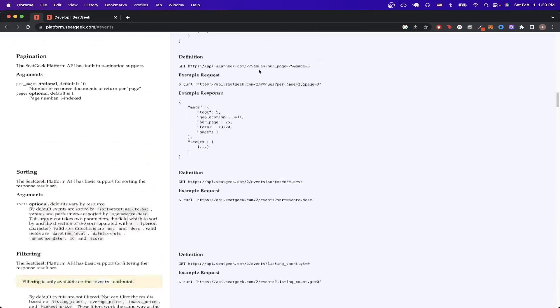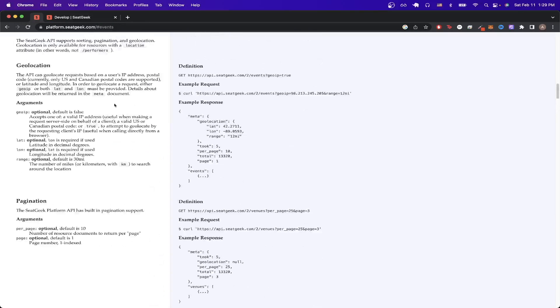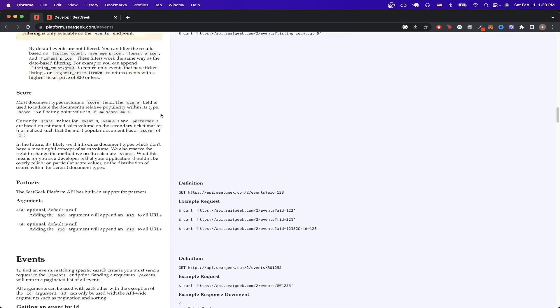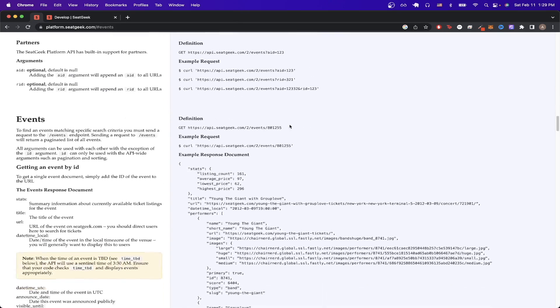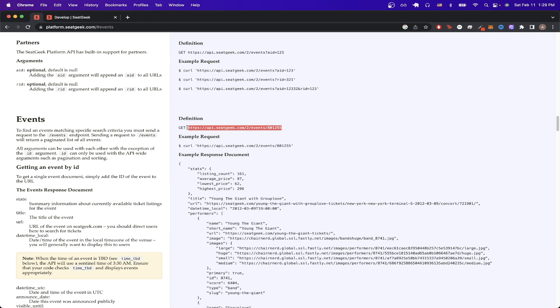If we scroll up in the documentation, we can read more about it as well as the other values that this API call takes in. But if we scroll back down to the events API call, we can go ahead and just copy what's here. Then we can open up an API client. In this example, I'll be using Postman, which is free to download if you don't have it already.